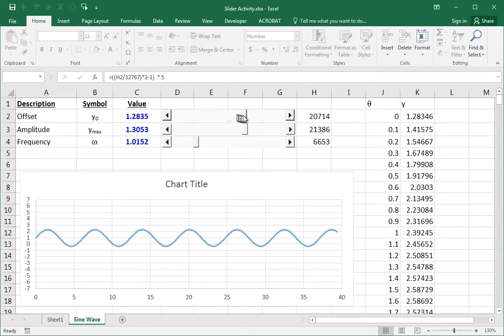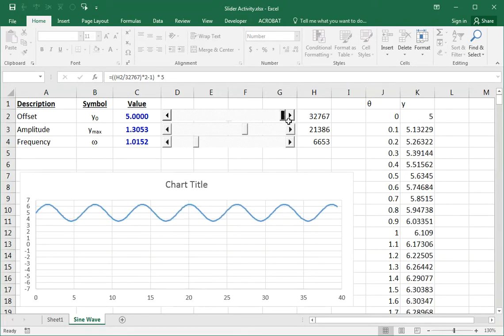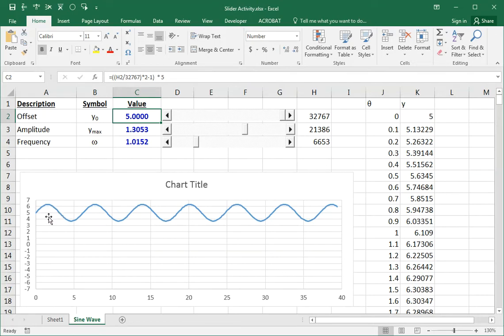If I raise this up to five, now the sine wave, you can see, goes from five up and then below five and above five. So this is the offset.